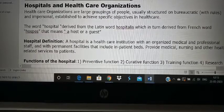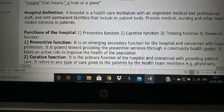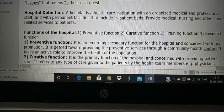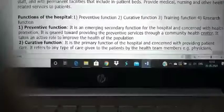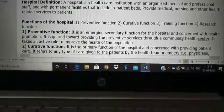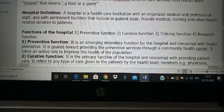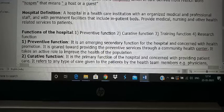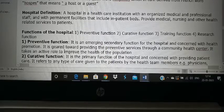A hospital is a healthcare institution with an organized medical and professional staff. It has permanent facilities such as inpatient beds, and there are people who provide medical, nursing, and other care to sick people. So a hospital is a healthcare institution with permanent facilities that provides medical, nursing, and other healthcare to patients.